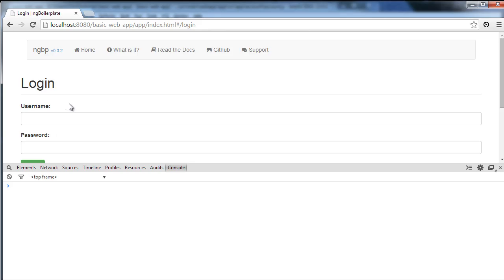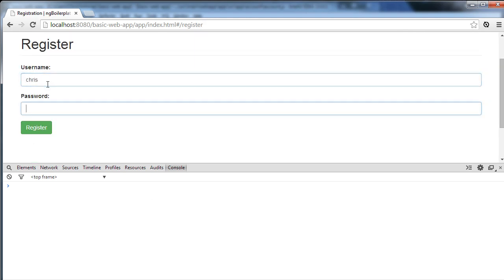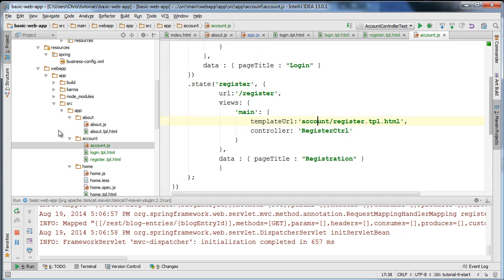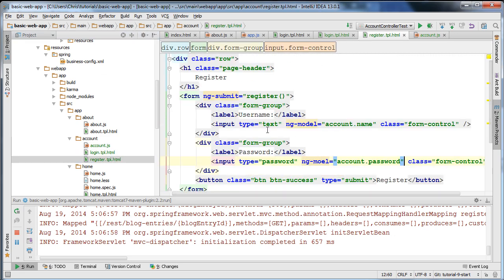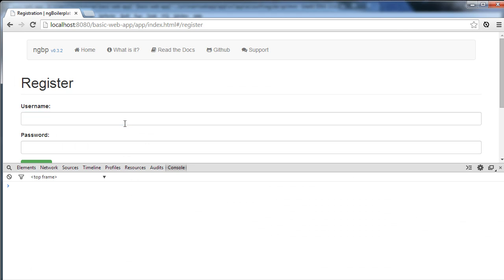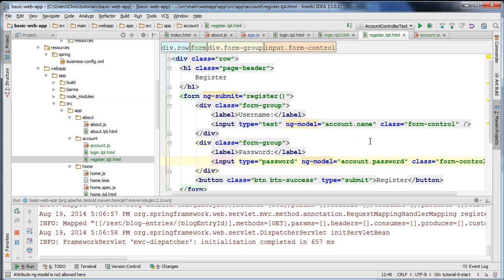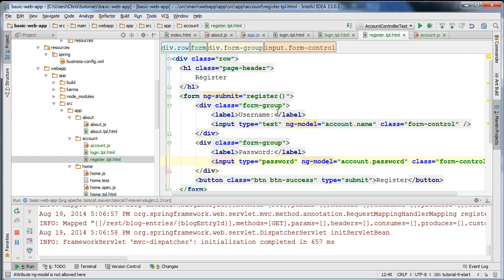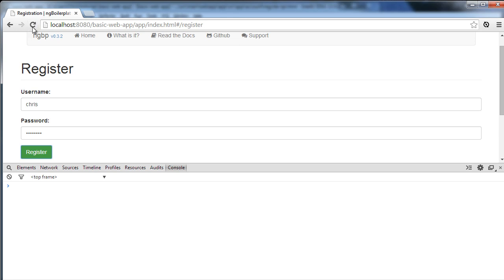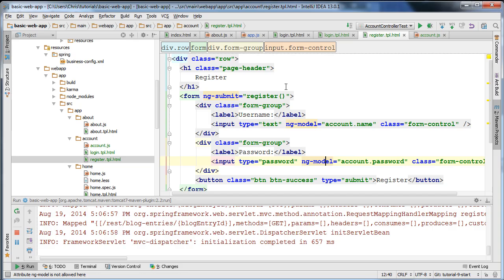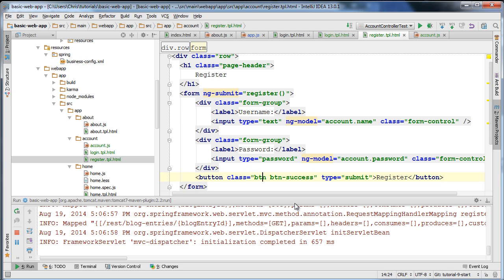Now our register form should be working. If I go to the register page and type 'Chris' and 'password' and click submit — initially it showed 'undefined' for password because I had misspelled 'ng-model'. After fixing that, if I type 'Chris' and 'password' it works correctly. Note that refresh doesn't always work and live reload isn't working perfectly in this project.